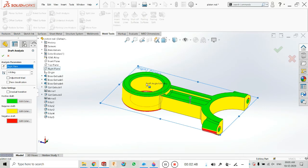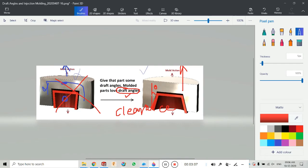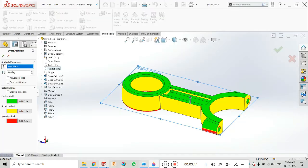You will see the analysis has been created. If we go to any face, it will show you the draft angle — for example, 0.0 degrees here, 90 degrees here, at the fillet it is 61.20 degrees, at this hole it is 24.03 degrees, and so on. The clearance angle is here — that is 3 degrees. If you increase it, it depends on your requirement, but basically 3 degrees is enough for draft analysis.